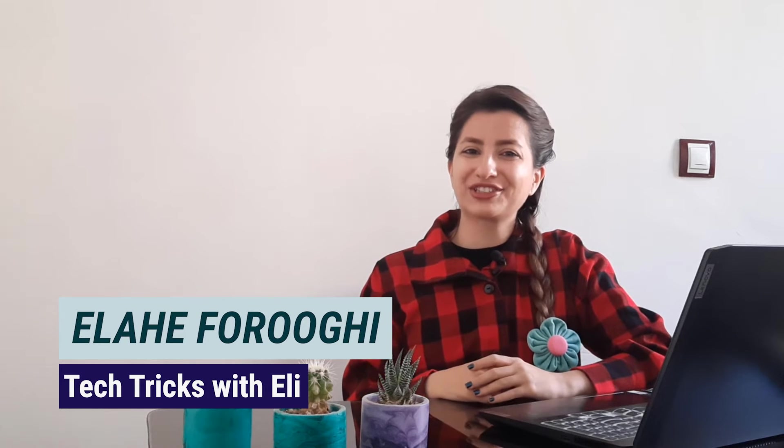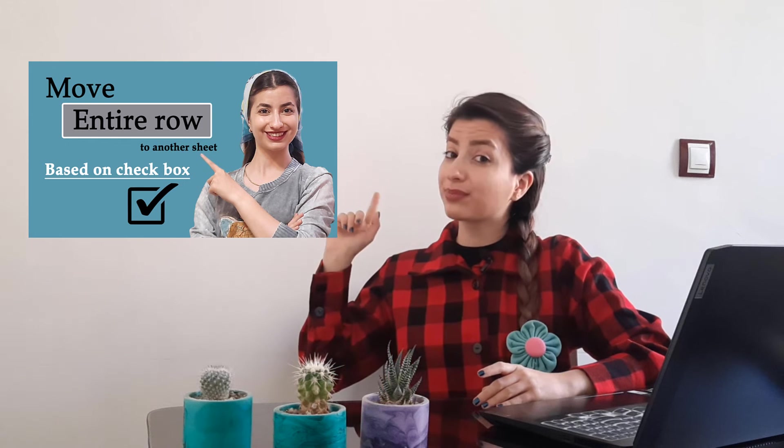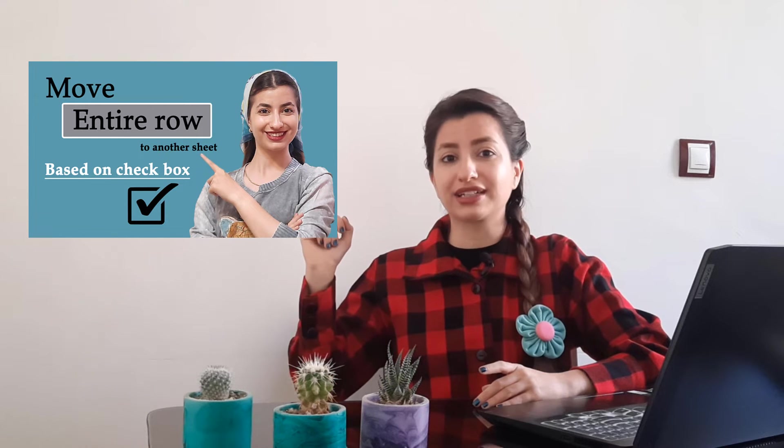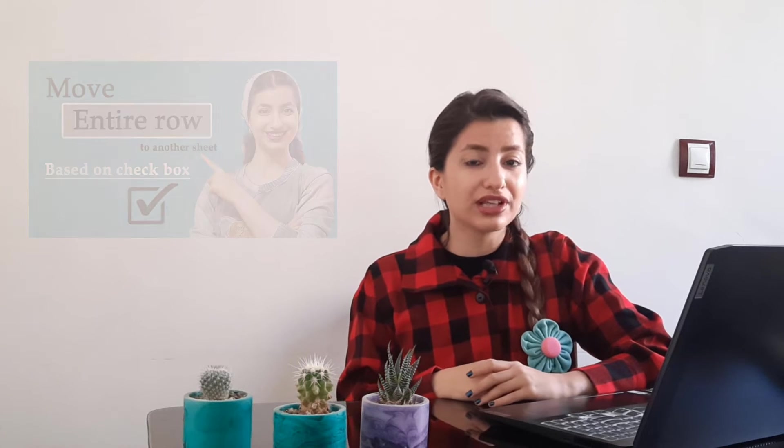Hi friends, I'm Ellie and welcome back to Tech Tricks Channel. Today I want to show you how to move an entire row to another sheet based on a drop-down list. Previously I showed you how to do this based on checkboxes, but today you'll learn it with drop-down lists. Let's get started.